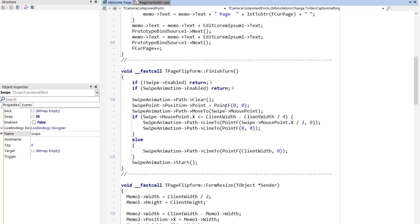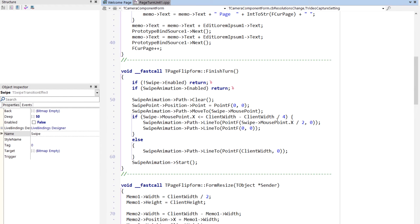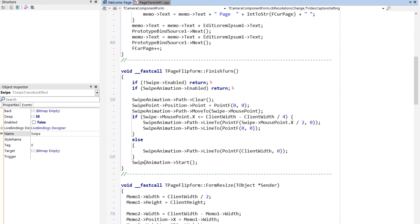So we set the swipe point up and then set a path. We look to see if the mouse is, if they've moved more than half the distance or a quarter of the distance. If they have, then we have them, the path, take the animation all the way to the end. Otherwise, we have the path, the animation, take it back to the full client width in the upper right-hand corner. And then we start the animation.